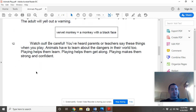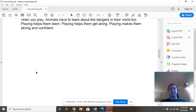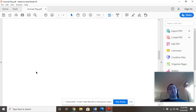Paragraph twelve: watch out, be careful — you've heard parents or teachers say these things when you play. Animals have to learn about the dangers in their world too. Playing helps them learn. Playing helps them get along. Playing makes them strong and confident.